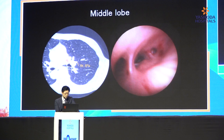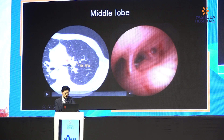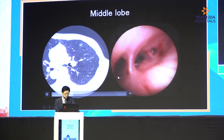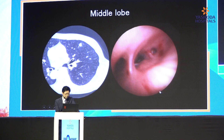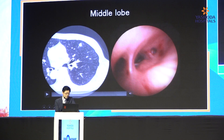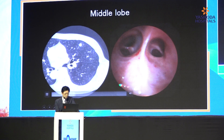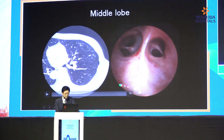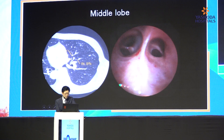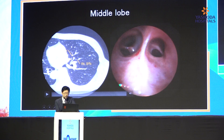This is the orifice of the middle lobe, and you can see the right B4A now. This is the middle lobe. Here you can see the branches of B4 and B5. B5 is divided into B5A and B5B. This is B5A. Upside and downside is B5B.